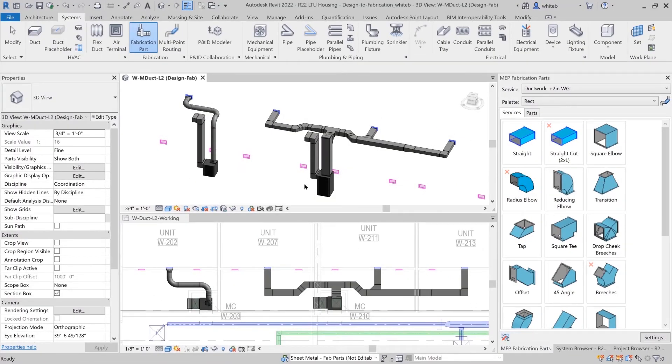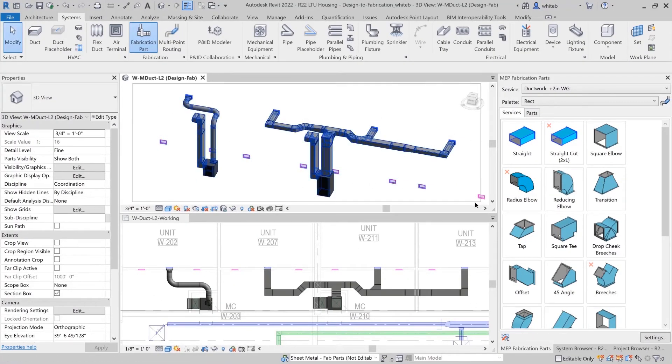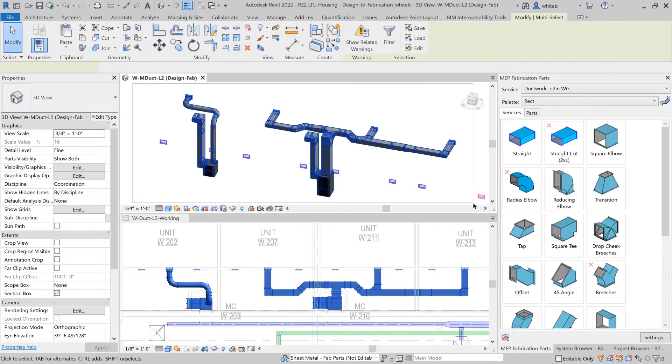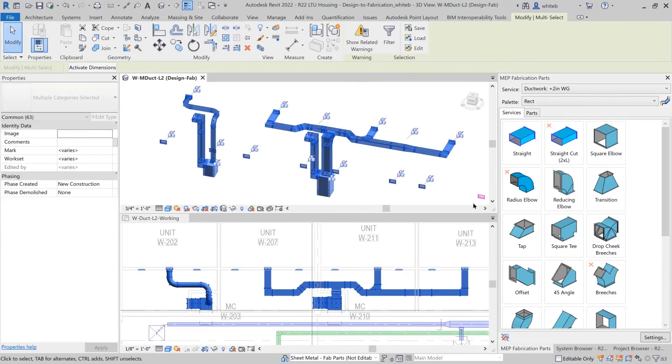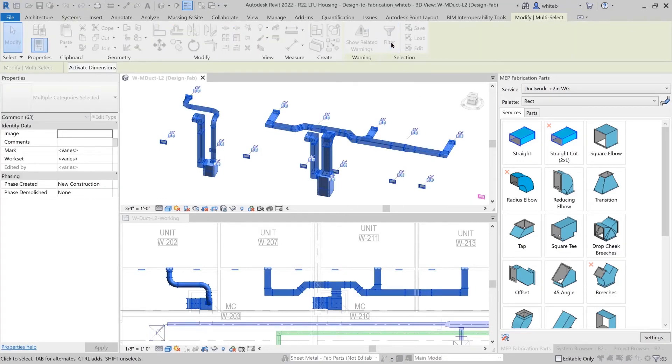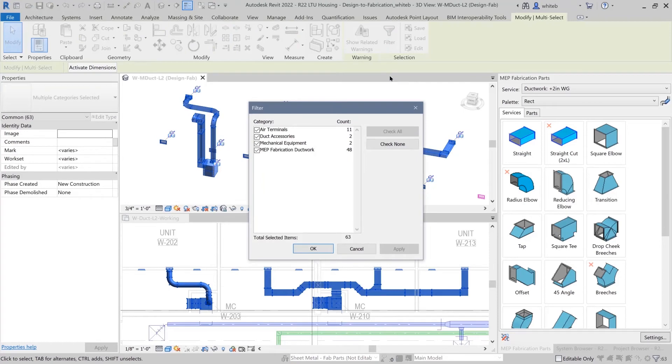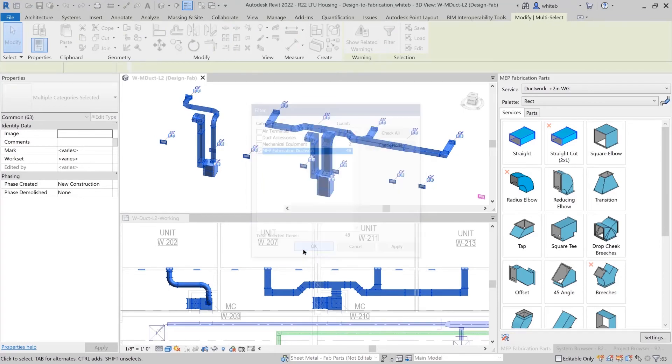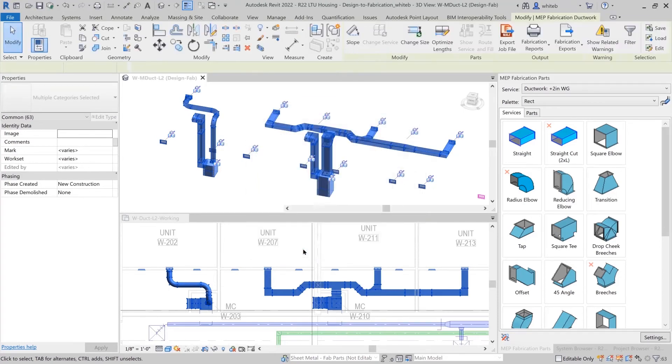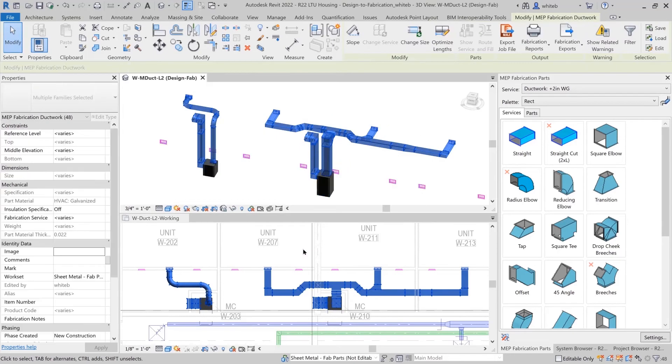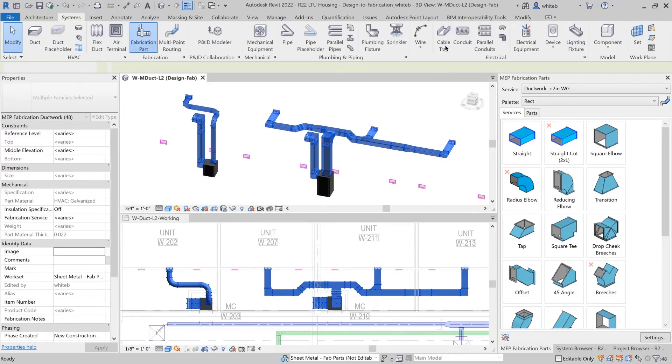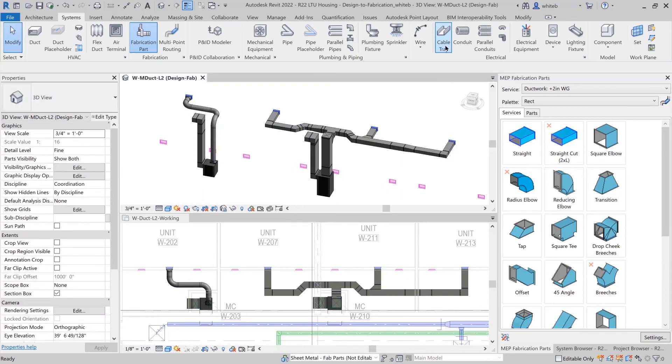The lengths of the ducts can now be optimized for manufacturing. To start, select only the MEP fabrication parts. You might do this by using a crossing window in the drawing area, and then filtering out any other items from the selection set. Next, select the Optimize Lengths tool on the contextual tab for the MEP fabrication ductwork to change your flange locations to manufacturable lengths.